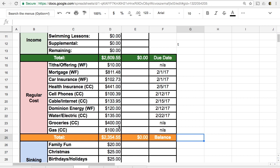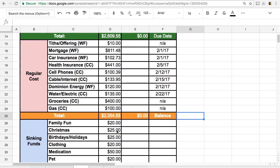Groceries, $400. Gas, $100. So these are our regular costs.